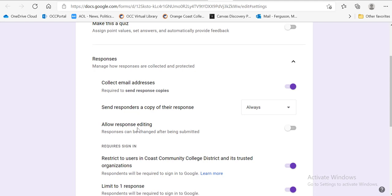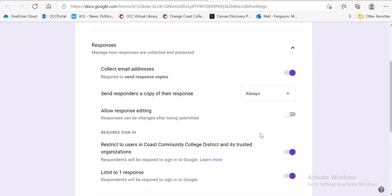Then you're going to allow response editing. No, you do not want to allow response editing. You do not want those participants to be able to come back and change your answers.